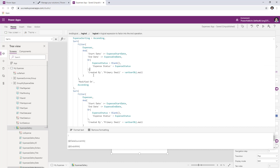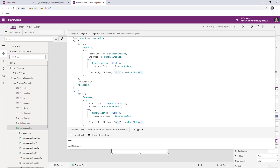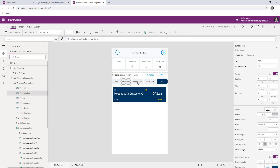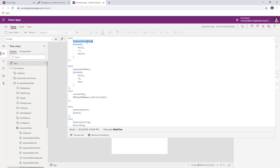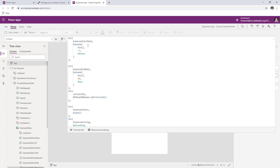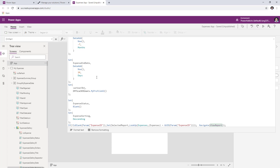I'm getting all the expenses based on the status stored in a variable called expense status. The buttons that the user picks set that variable to the respective expense status. On start of this app, we also have a couple of variables we are setting — the expense start date and end date. By default, when the user logs in, they will see expenses with a start date seven months before today and an end date 14 days from today. You can customize that right here.